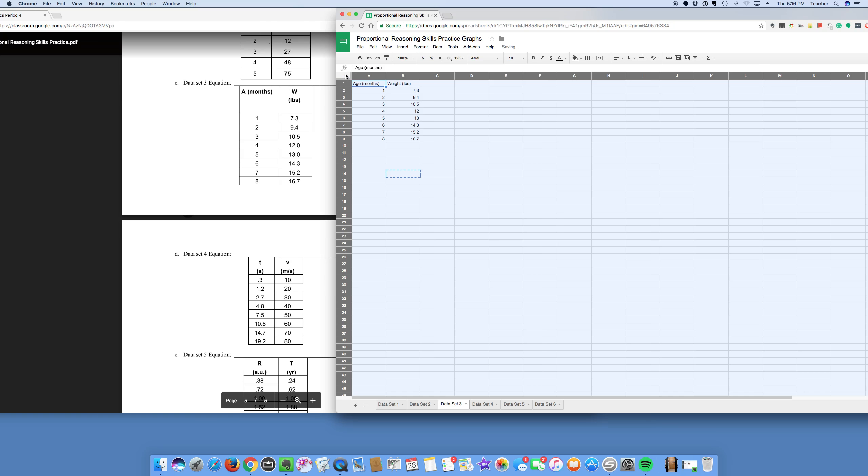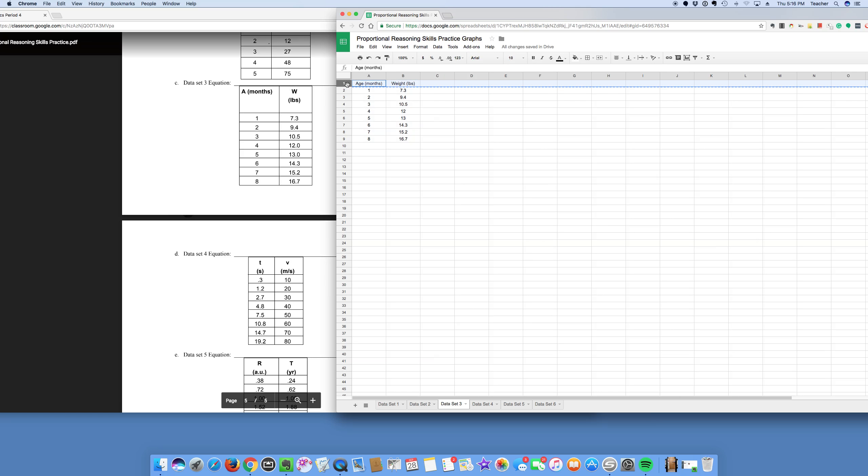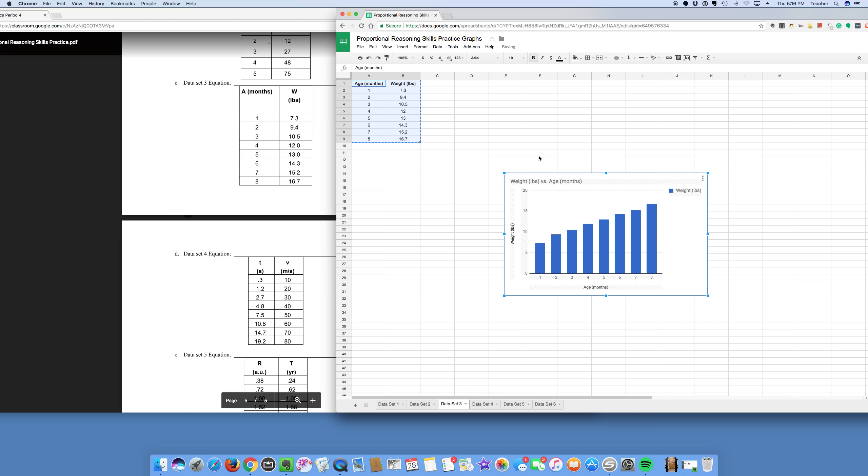So maybe I'll center this, and then I'll make this first row bold, and then I'll go ahead and graph it, see what I get.